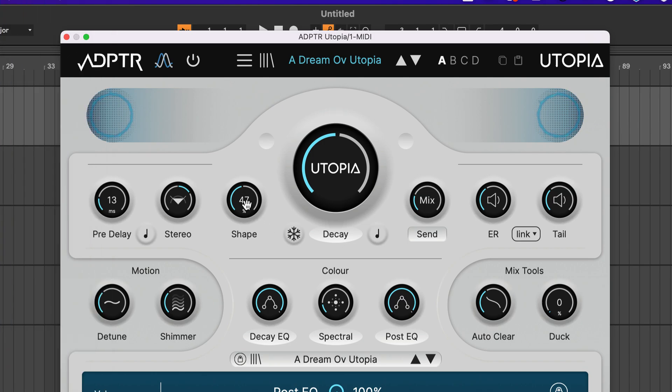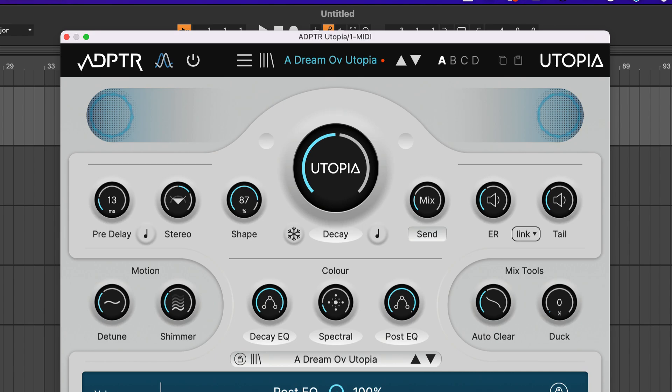Next, shape lets you craft the onset and initial decay of the reverb unique to each preset. This control can dial in a softer swell, a quicker initial fade, or hold off the decay to give the reverb some extra body before it starts to release.